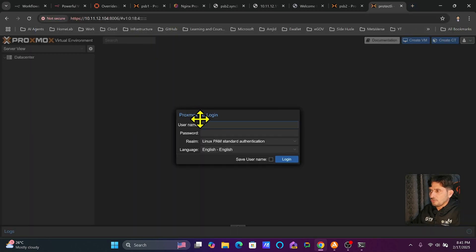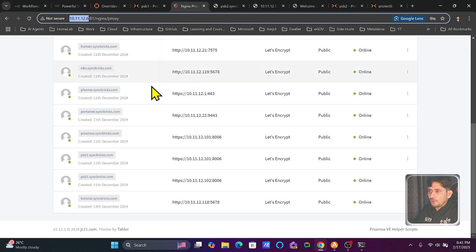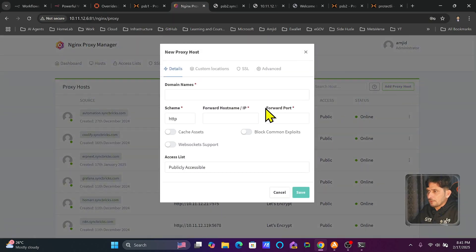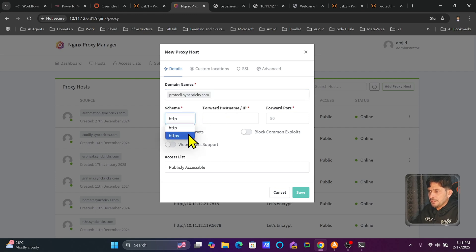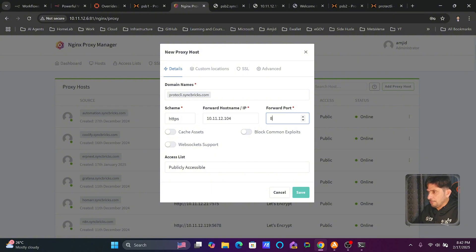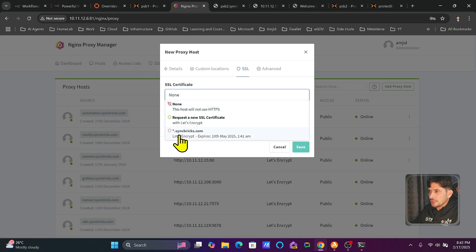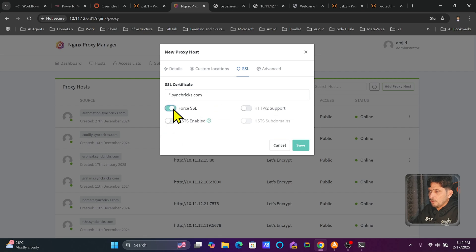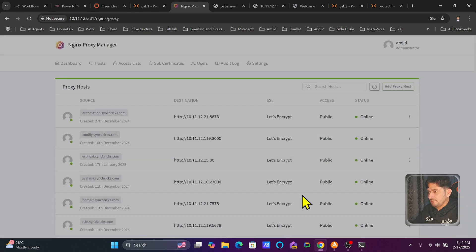This Proxmox server needs a DNS record too. In Nginx Proxy Manager, I'll add a proxy host for protectly.syncbricks.com, with the IP set to https://10.11.12.104 and port 8006. I'll configure the SSL certificate for syncbricks.com, force SSL/HTTP support, and also enable WebSocket support. Then save the changes.